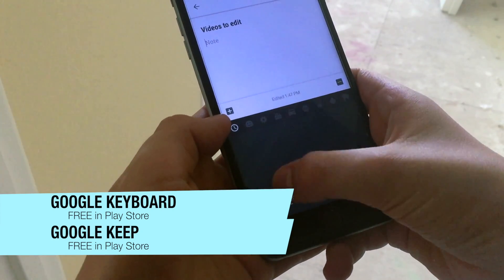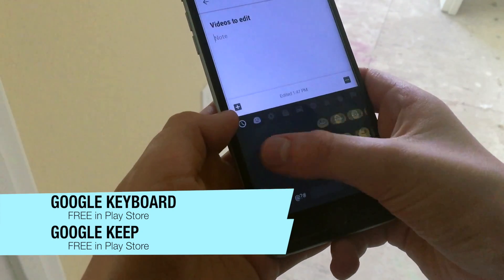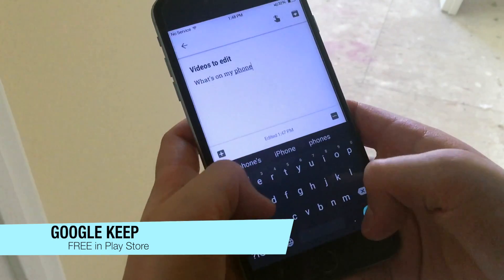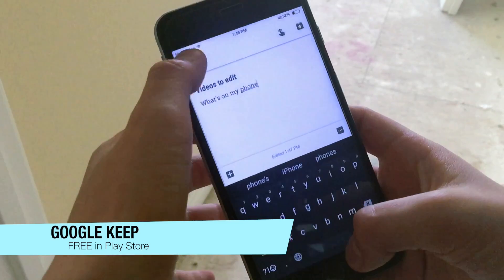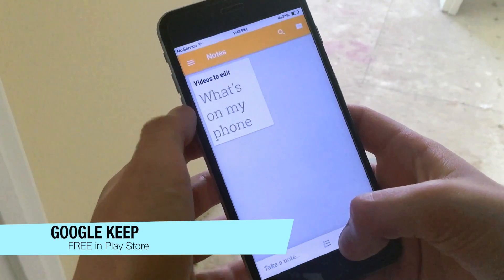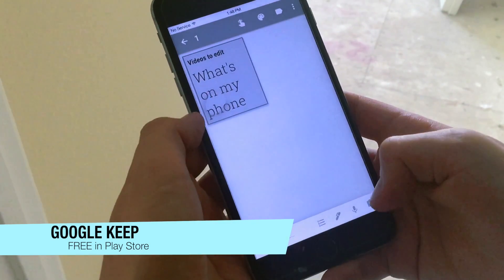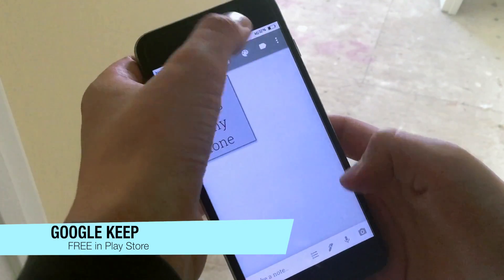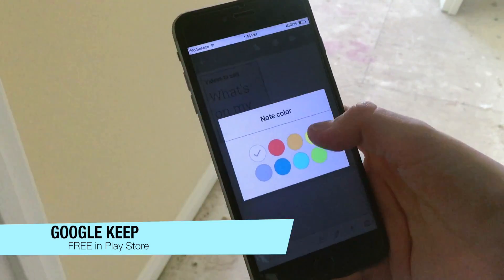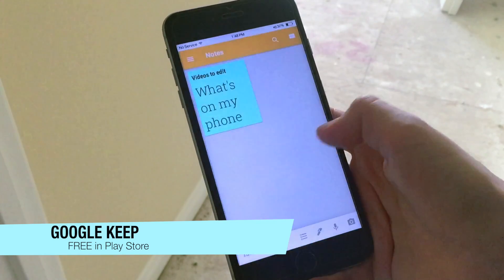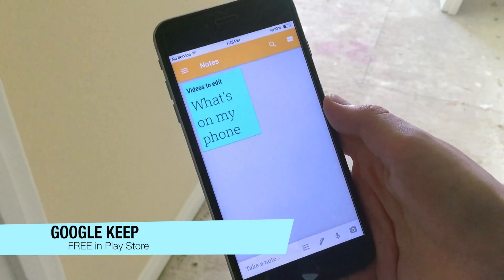Going back to Google Keep, you can basically theme and add reminders to your notes. So basically you can have a very customizable note taking app, which is essentially Google Keep. You should go download it right now — I do actually recommend it.